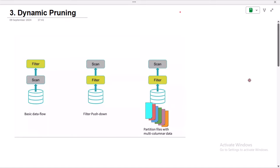Hello, welcome to SS Unitech. This is part 3 of PySpark Performance Tuning. Today we are going to see about dynamic tuning.